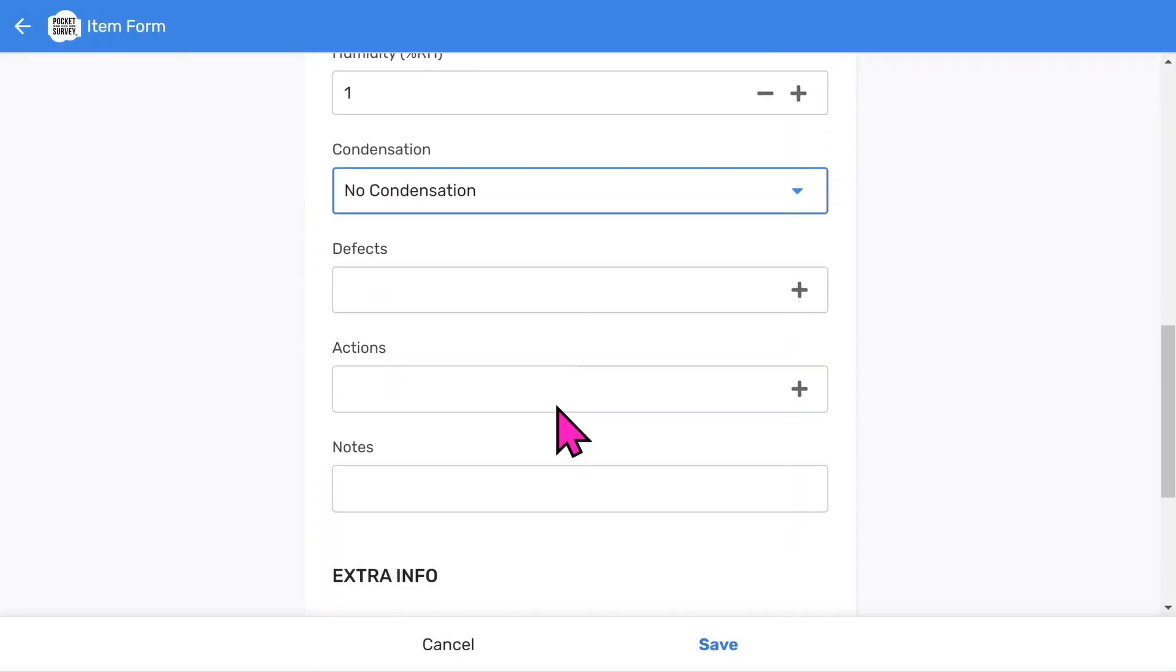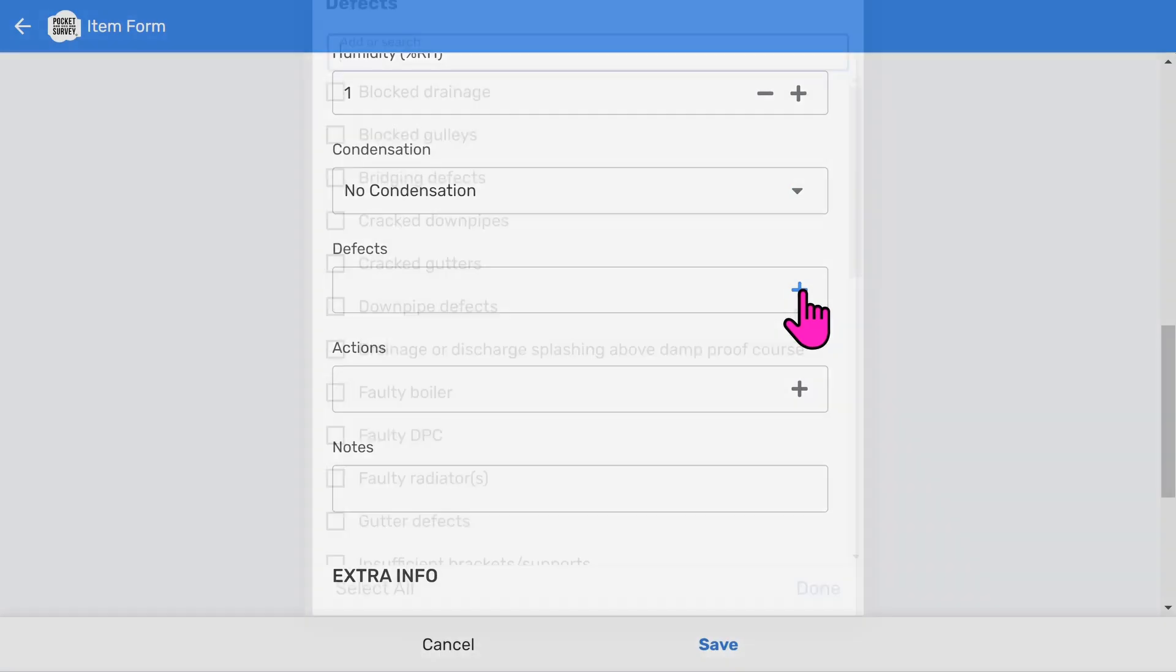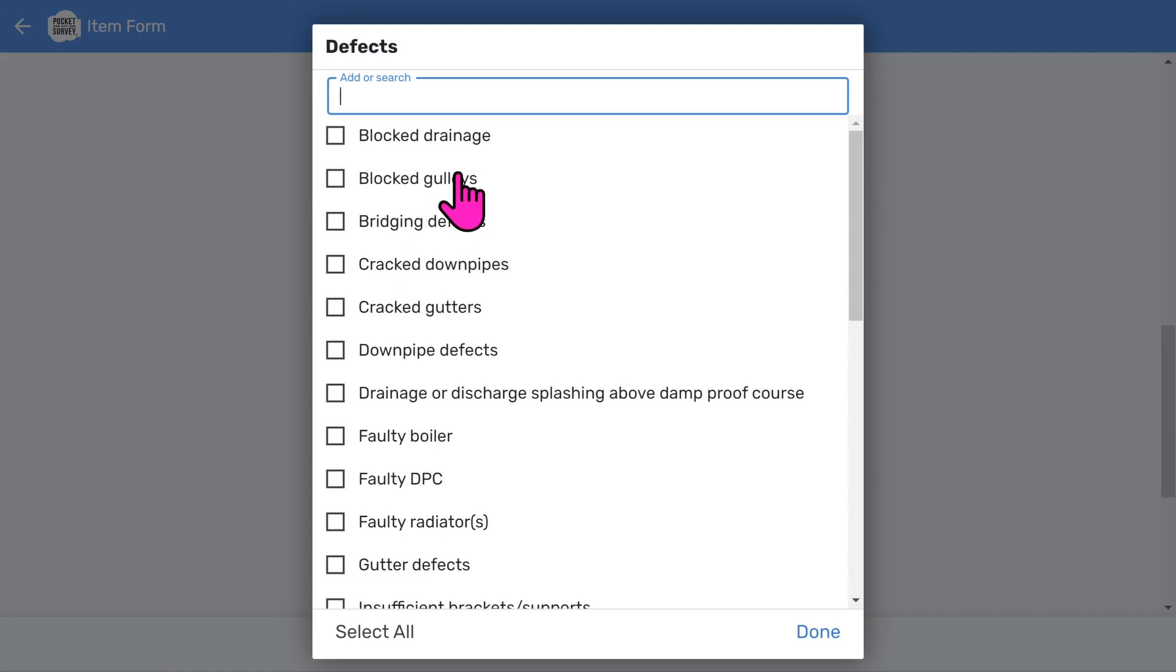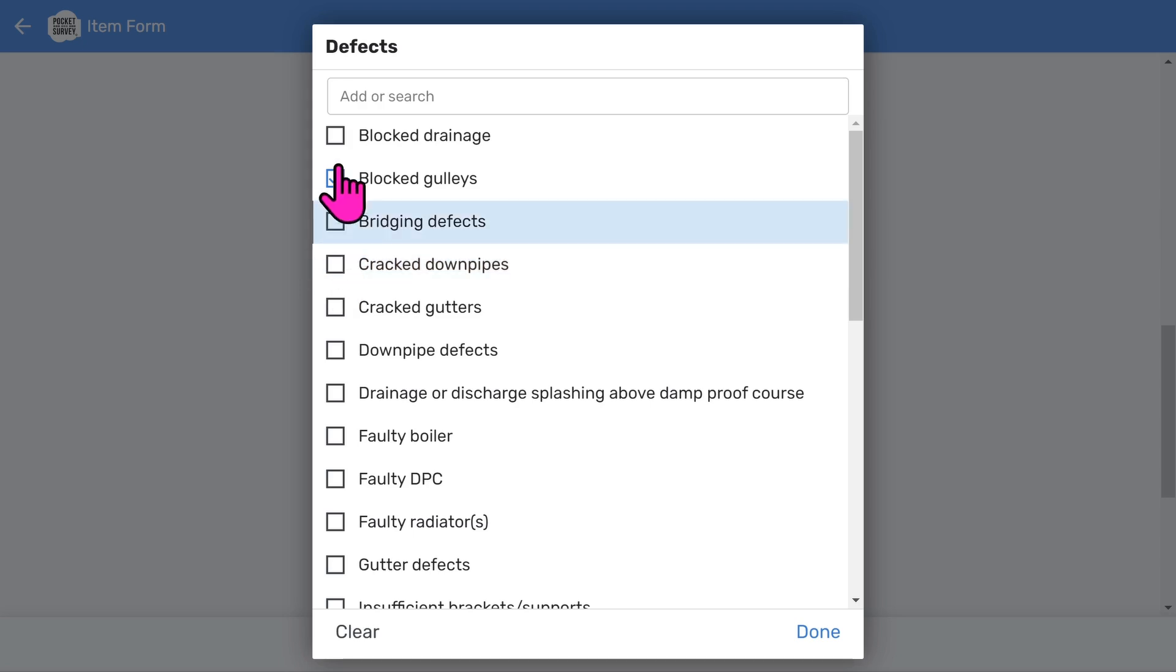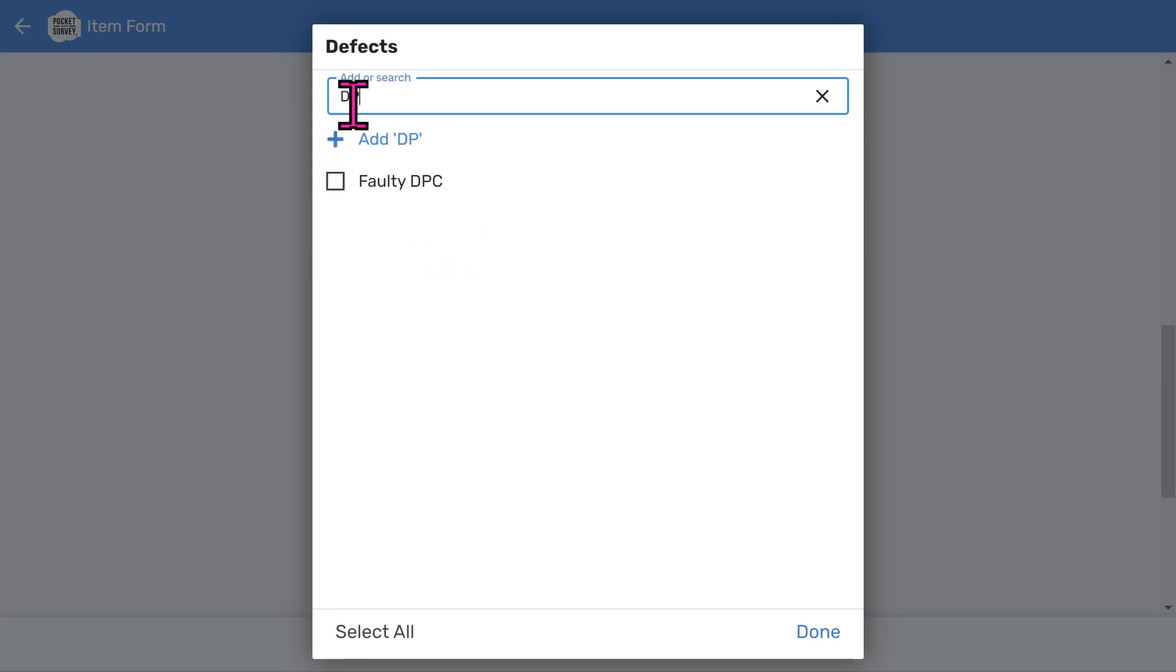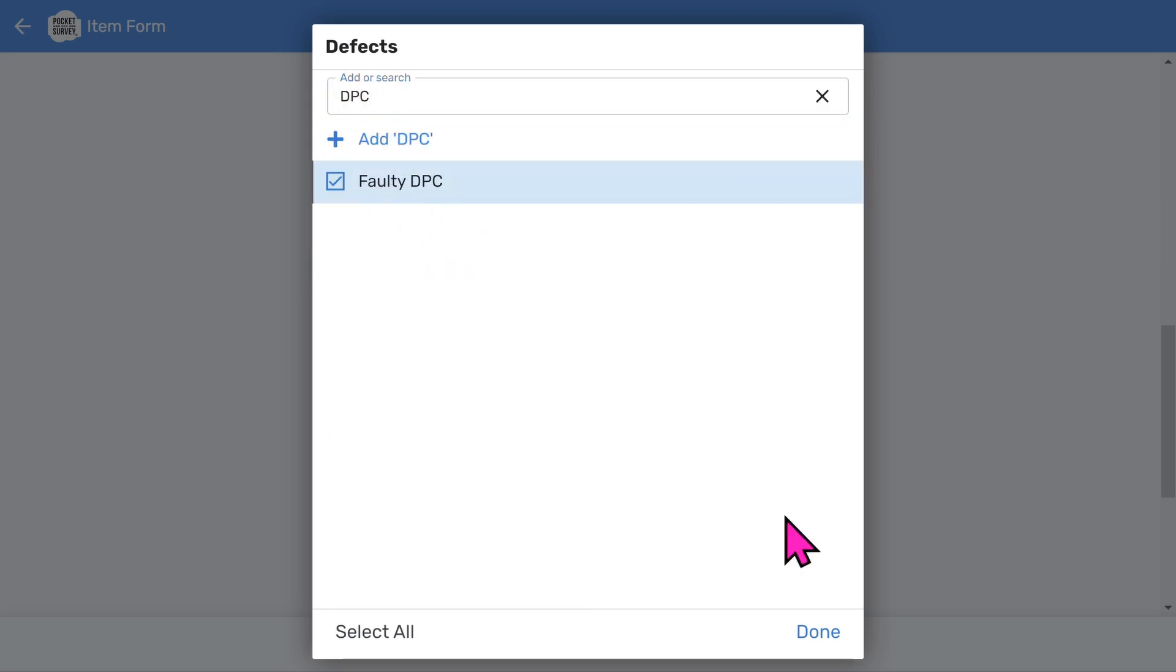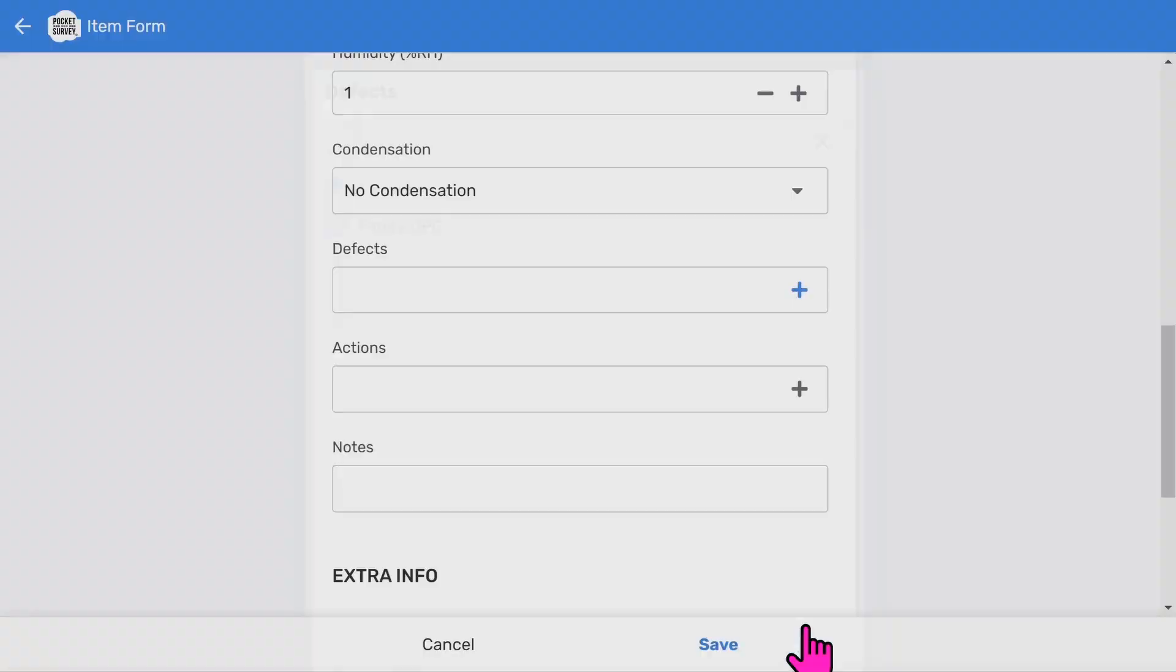You'll notice extra checklists are shown for defects and actions. We can justify the damp condition rating by choosing some defects causing the damp. You can look through these and tick all the relevant ones. You also can search the list to make it easier. For example type DPC and you will see the filtered defects.